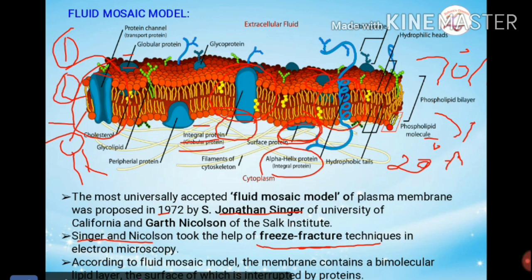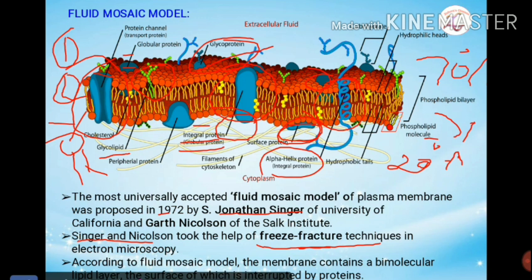The third structural component is oligosaccharides — carbohydrates. These oligosaccharides are usually present in branched form on the exposed outer surface of the membrane. They are associated with proteins to form glycoproteins, or with lipids to form glycolipids. Together they form a coat called the glycocalyx. The glycocalyx is present on the free surface of animal cells, and glycoproteins play a major role in recognizing self versus foreign bodies.